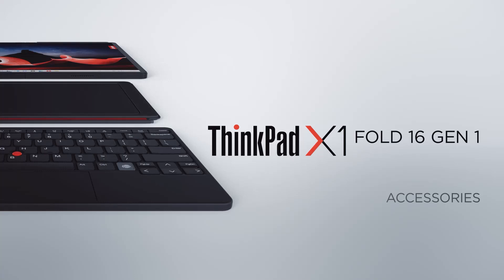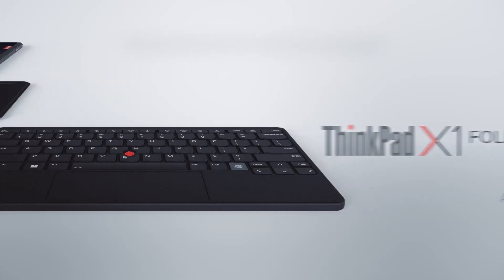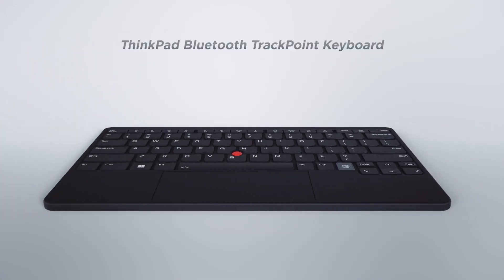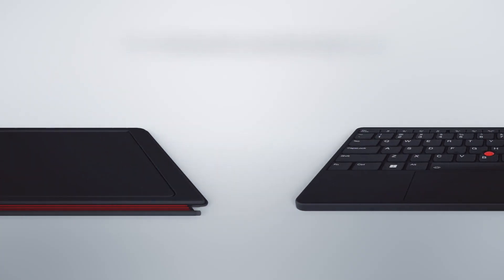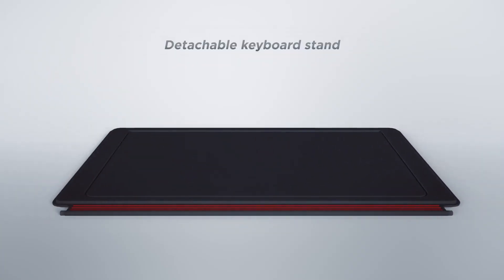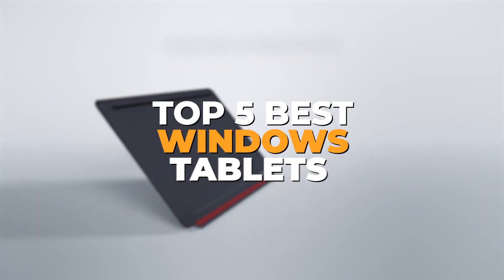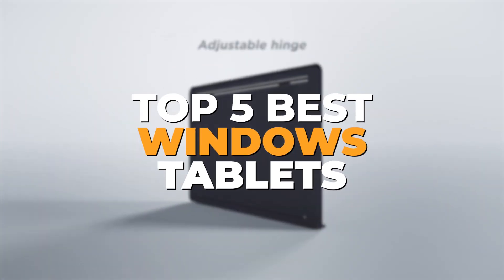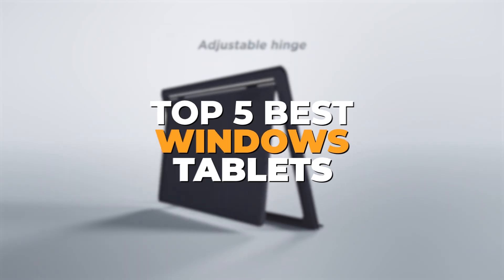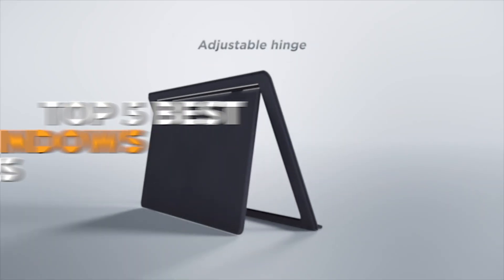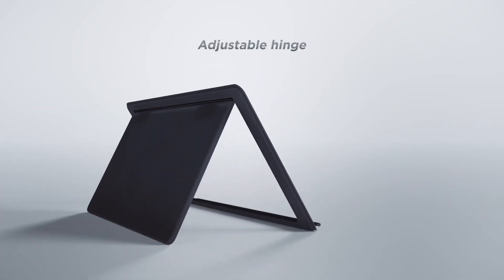Are you searching for a Windows tablet that offers the perfect balance of power, portability, and versatility? In this video, we're highlighting the top five Windows tablets, each designed to meet a range of needs, from high-performance gaming to rugged industrial use.